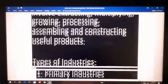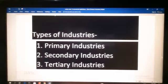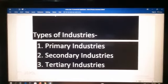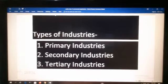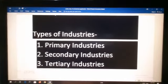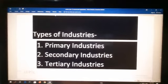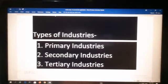Now, types of industries. There are three types of industries: primary industries, secondary industries, and tertiary industries. People who own and control industries are called industrialists.